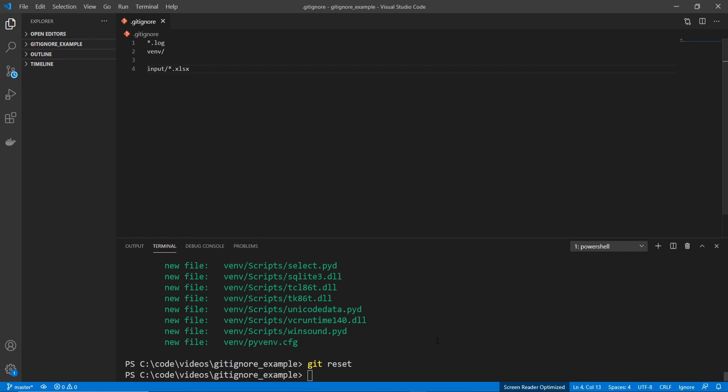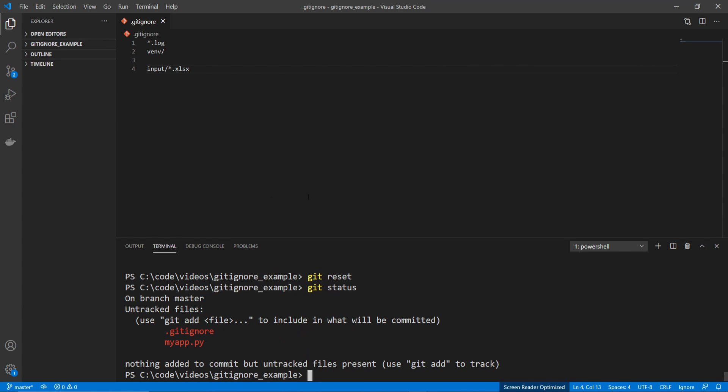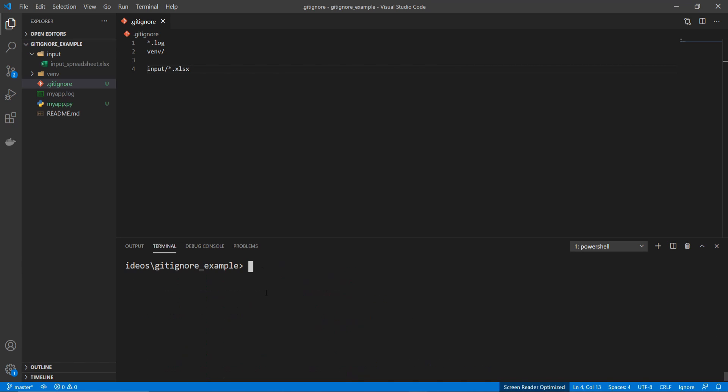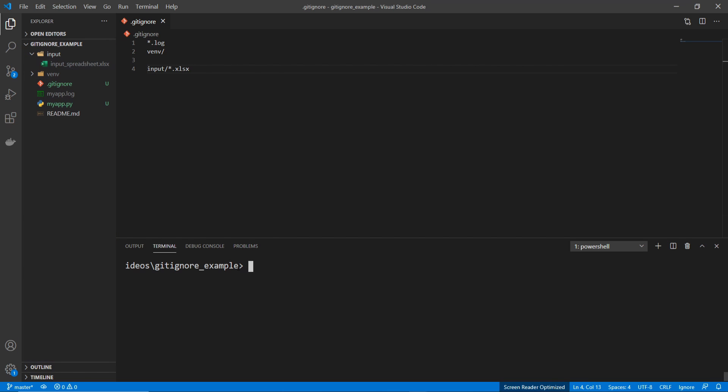And if we do a git status, we can see that these are the only candidate files to add. It no longer gives us the option to add the log file or the input spreadsheet.